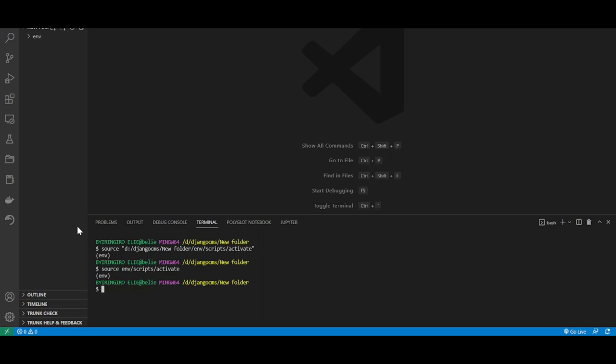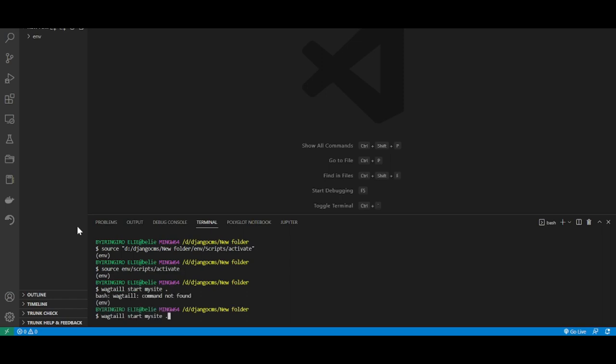After installing Wagtail, we will start our project. How do you start the Wagtail project? We start it by typing wagtail start, then after start you put your project name. My project will be my site, and don't forget to include this period.